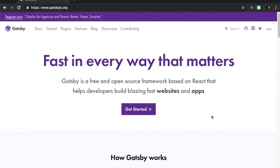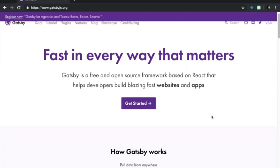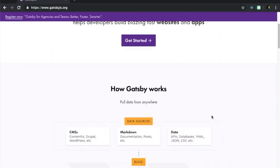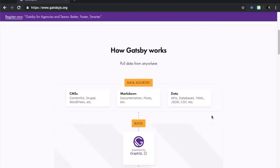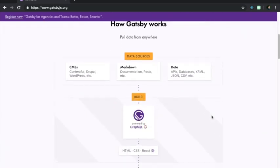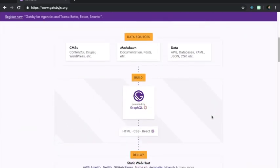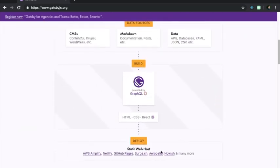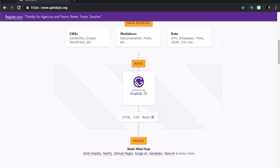Gatsby is a framework built on React that helps developers build blazing-fast apps and websites. It works by pulling data from anywhere and having it output into a highly optimized build that's deployable across a variety of services anywhere on the web.